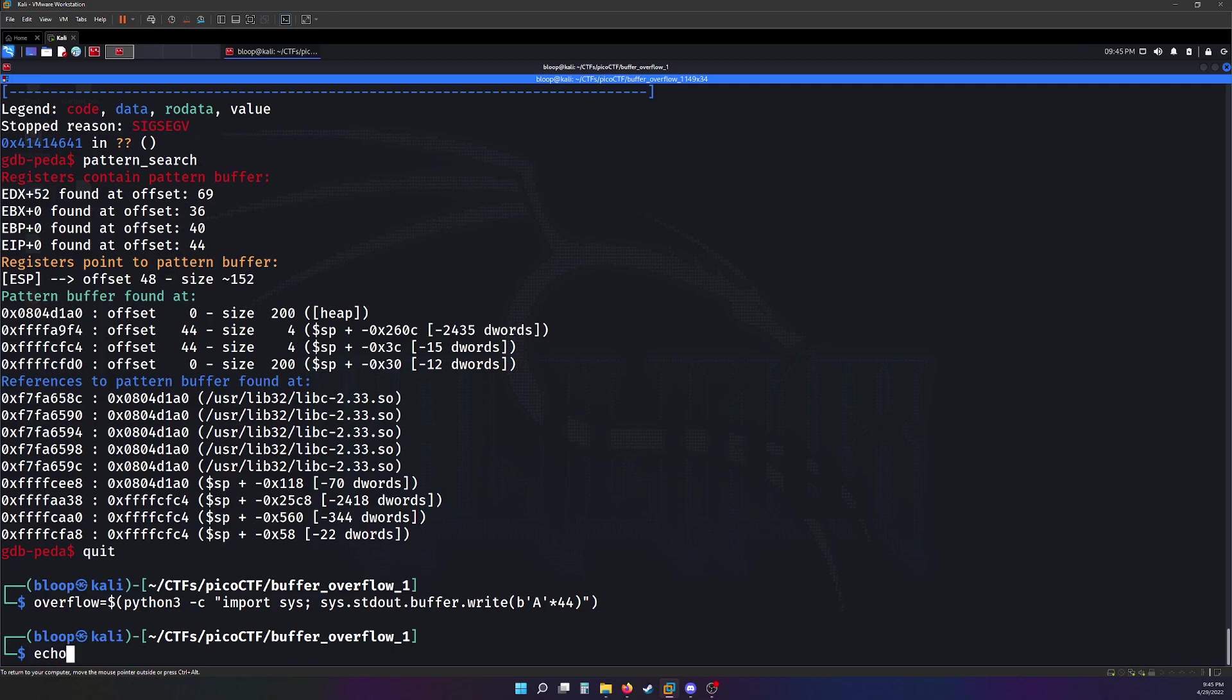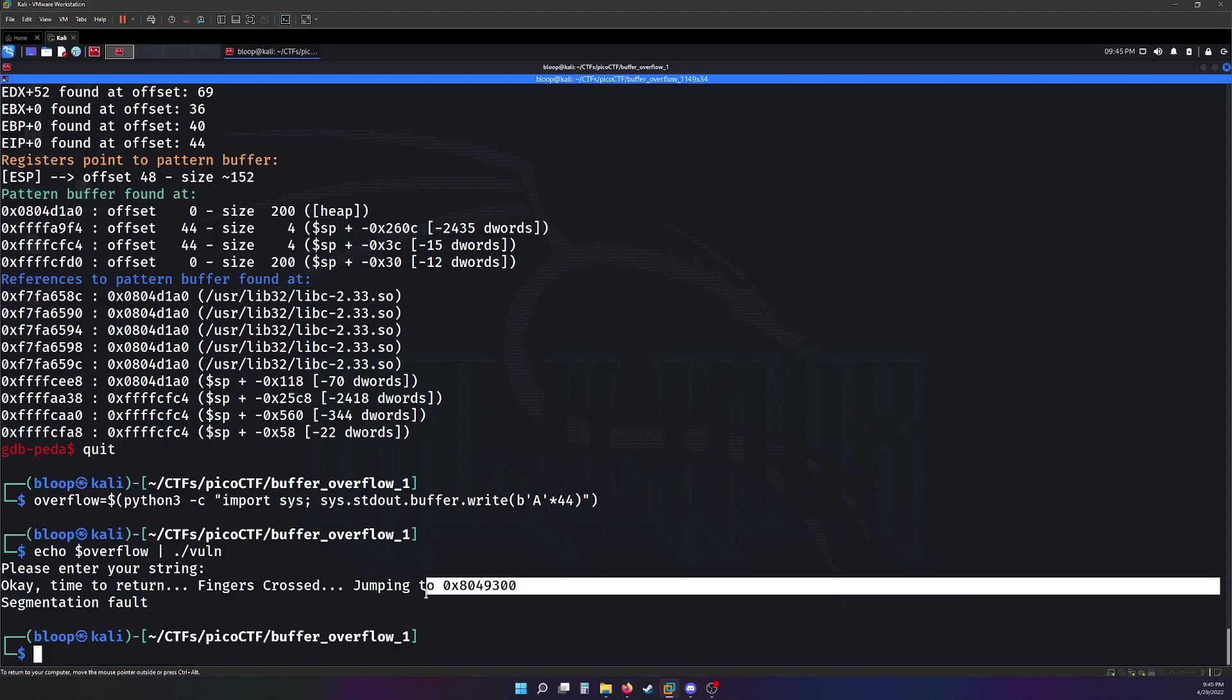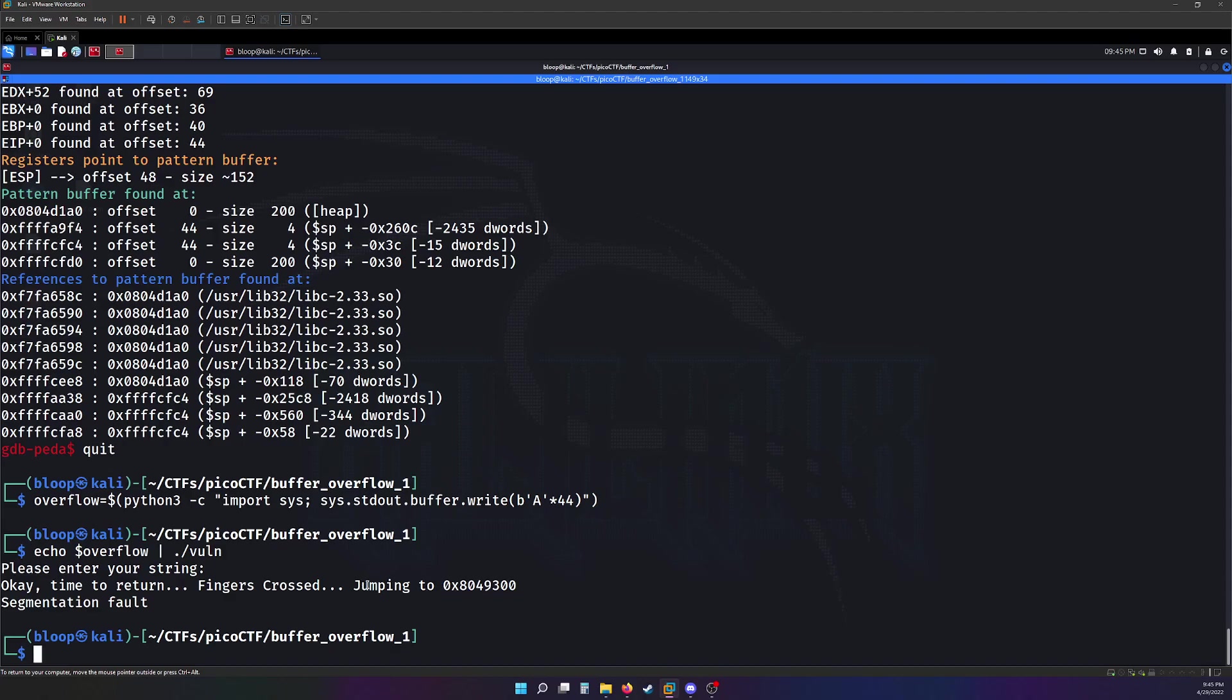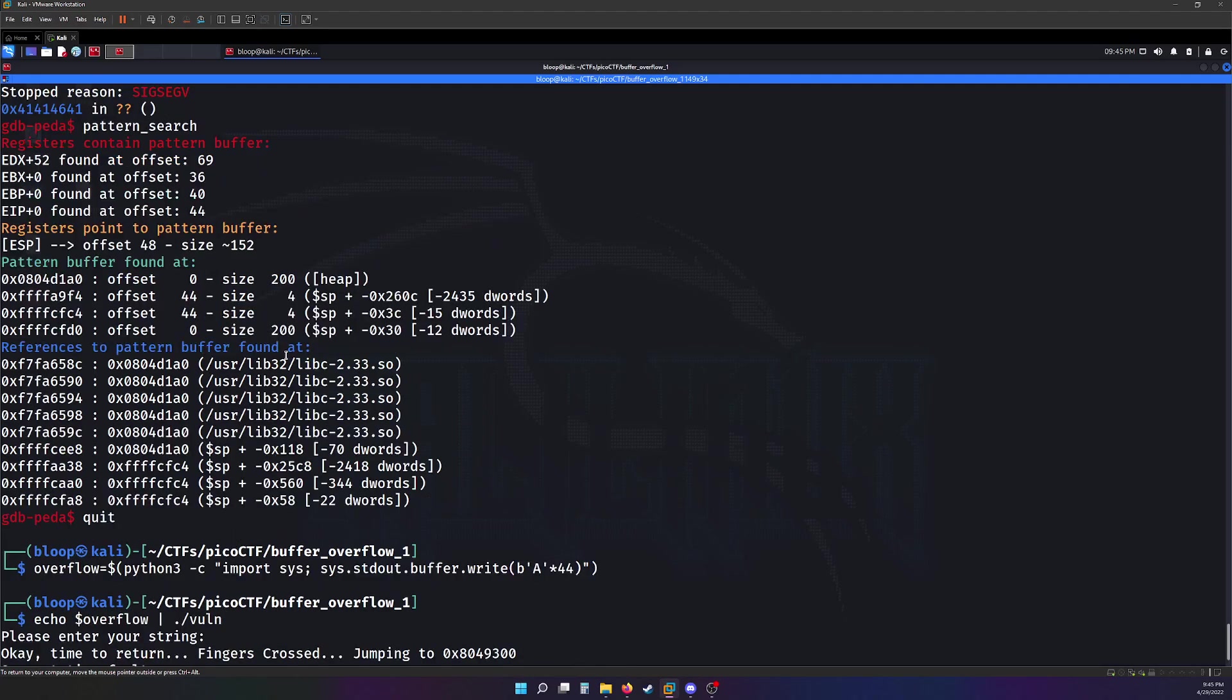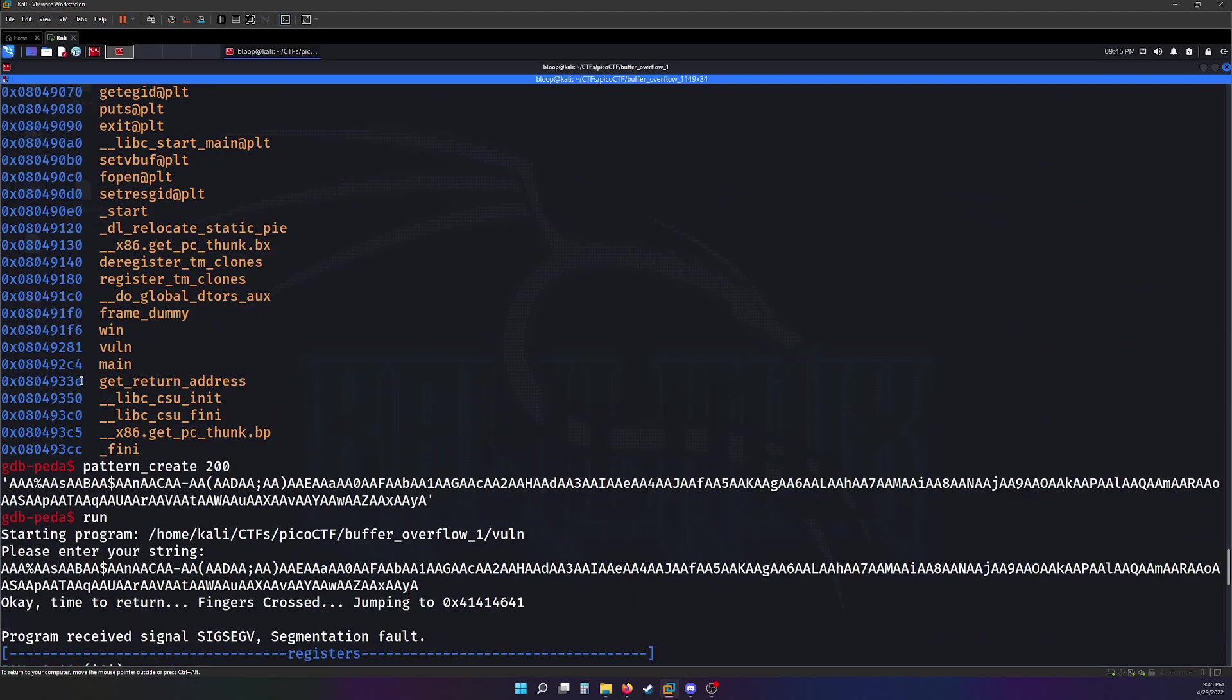And then we can echo overflow into vuln. Alright, it looks like 44 gives us a seg fault. It even tells us where it jumps to. Why don't we try to... After 44, why don't we try to add in the byte value of the win function.